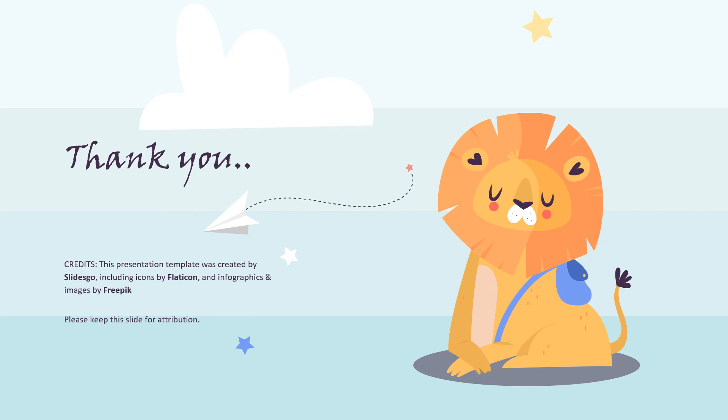Okay, that's all for today. Thank you. Bye bye!